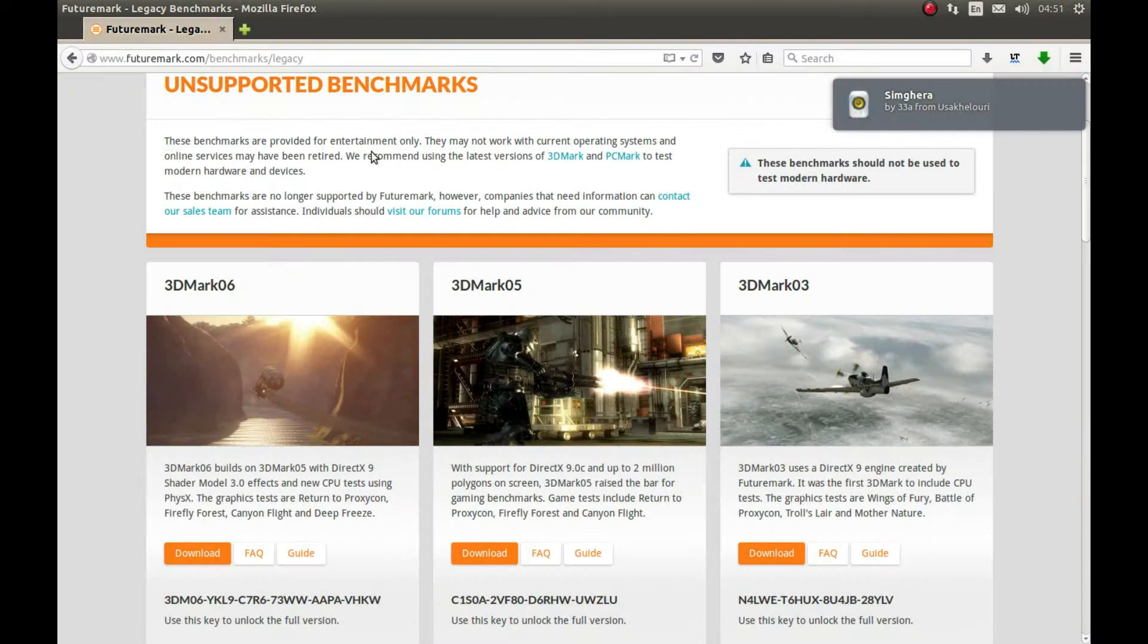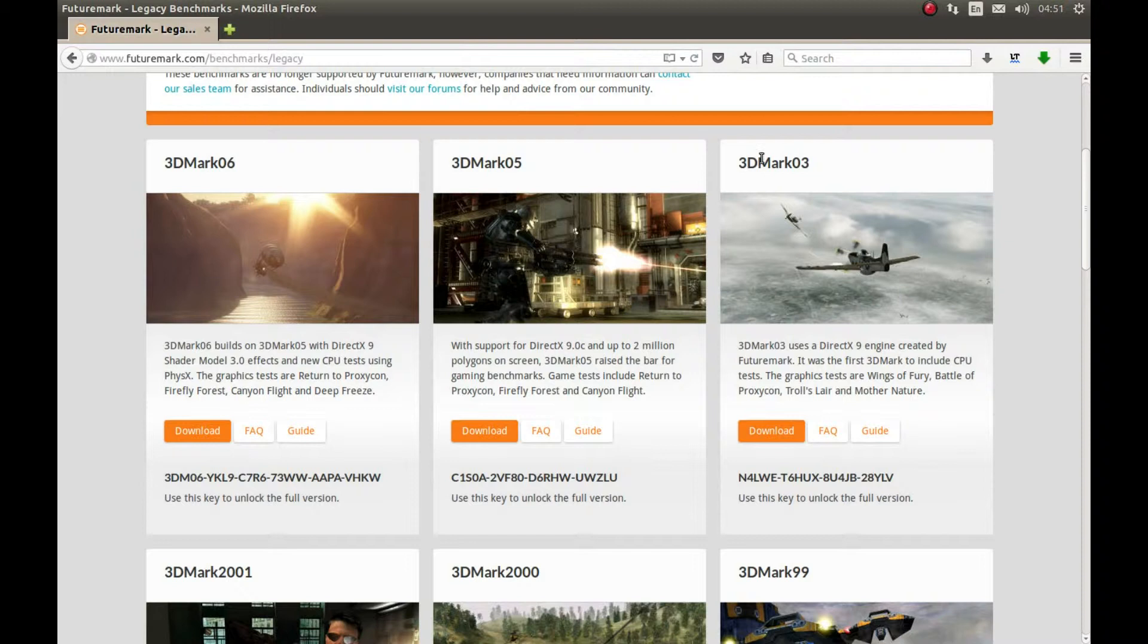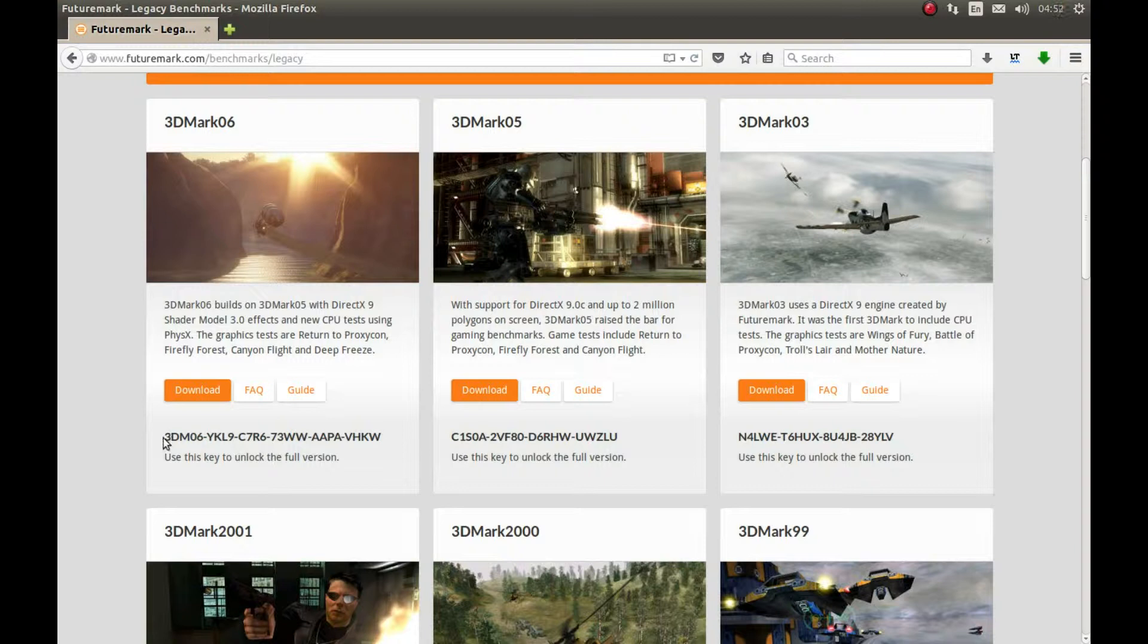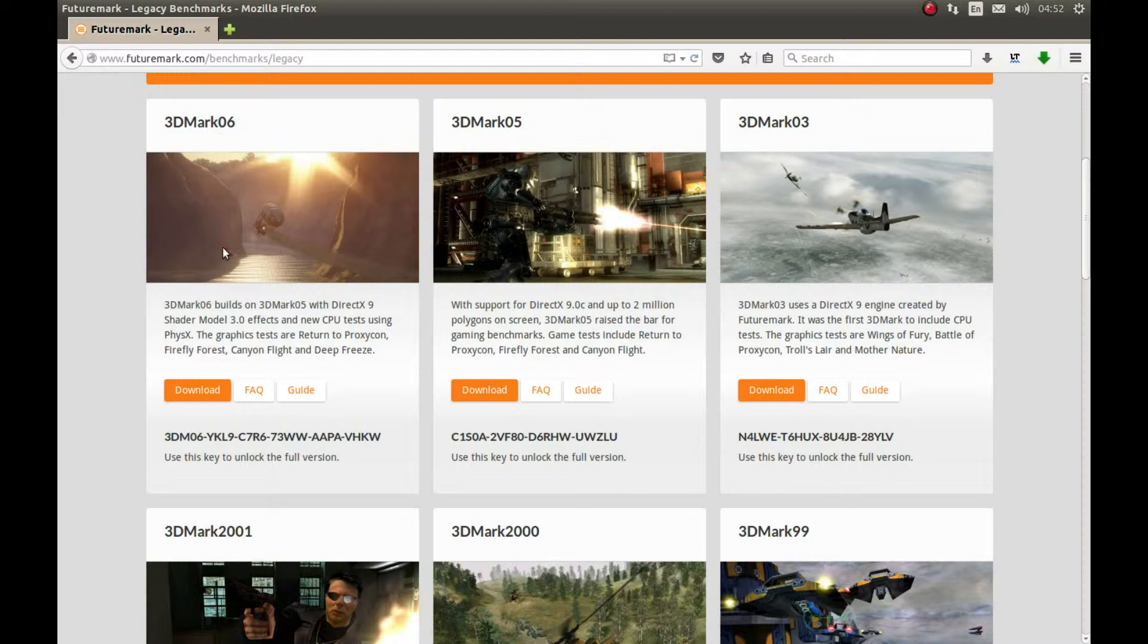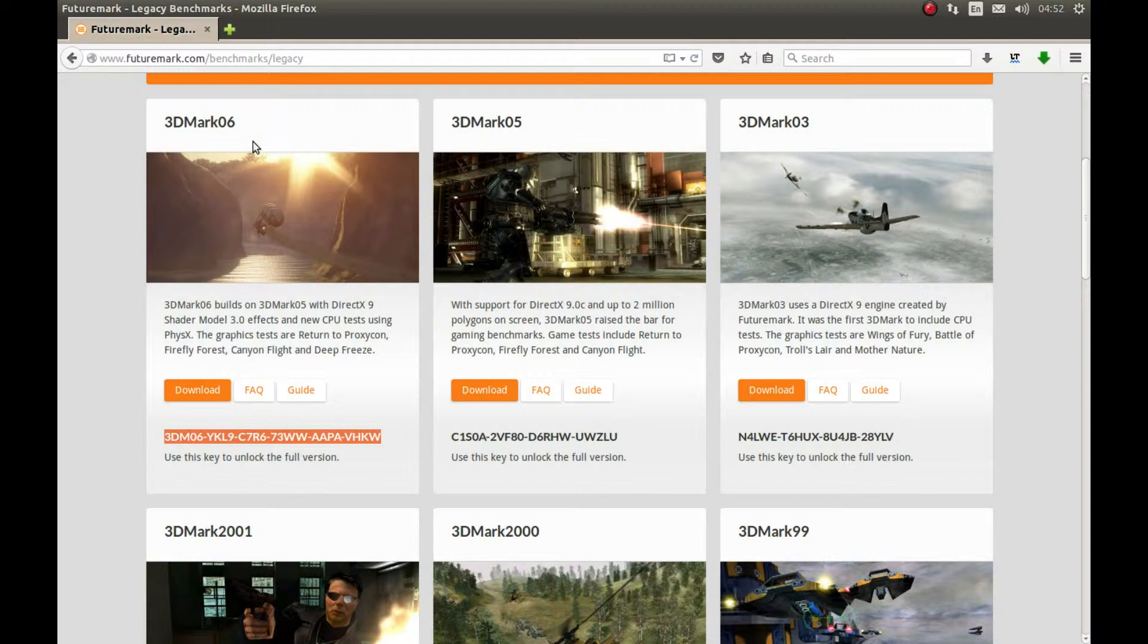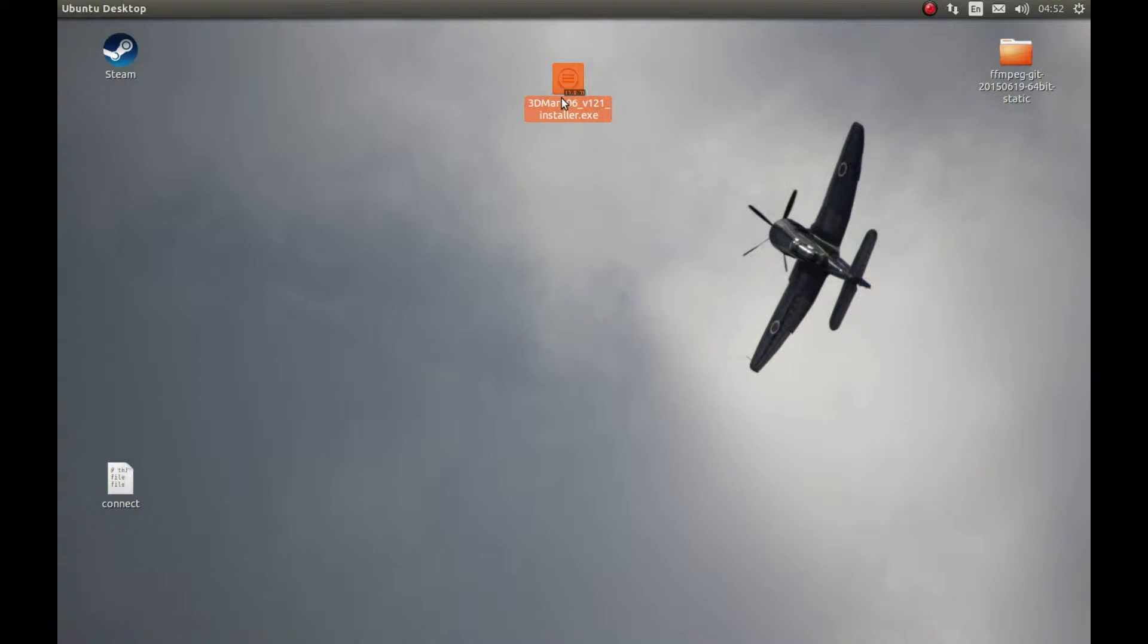After you installed it, you need to download 3DMark. I already downloaded this 3DMark. You can download this or this. All of them will work. I downloaded this and we have 3DMark. This is free. All 3DMarks are free. We're going to paste this CD key in the 3DMark 2006 software and it can unlock the full features. Let's start. Let's download this. After you download this, I already have it. Let's start PlayOnLinux.